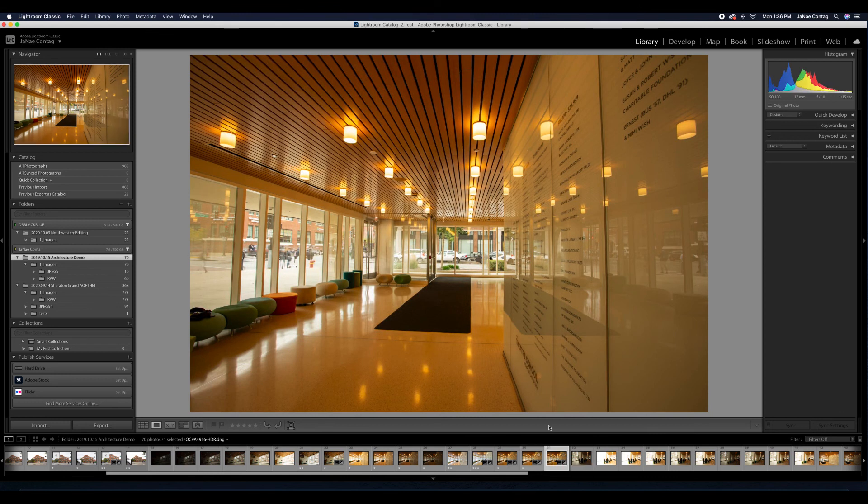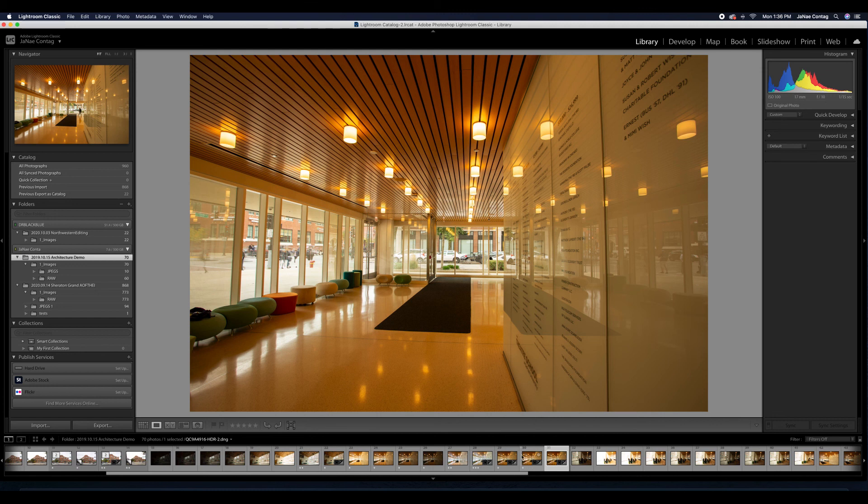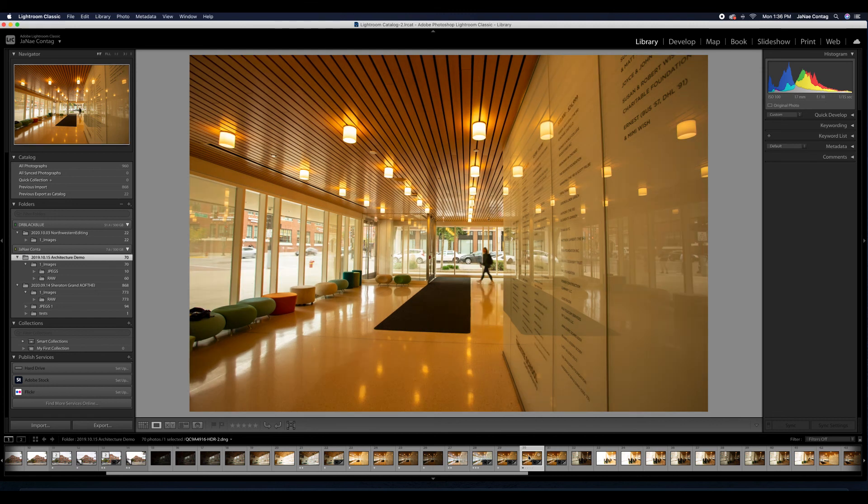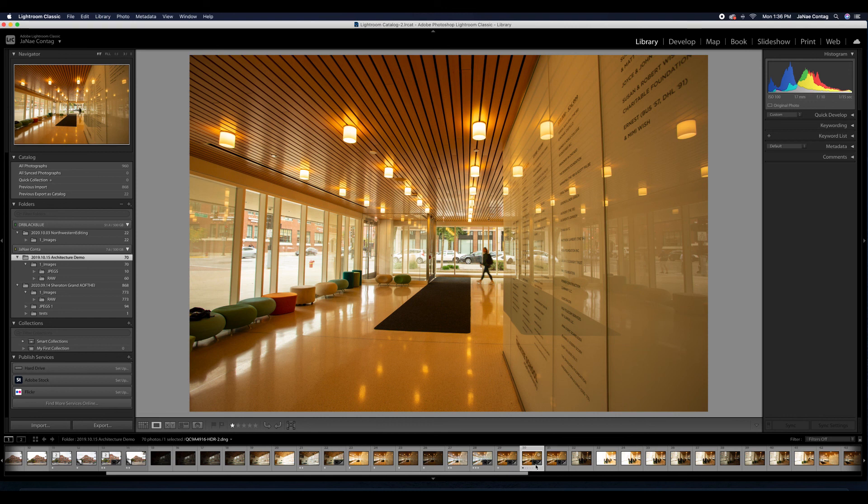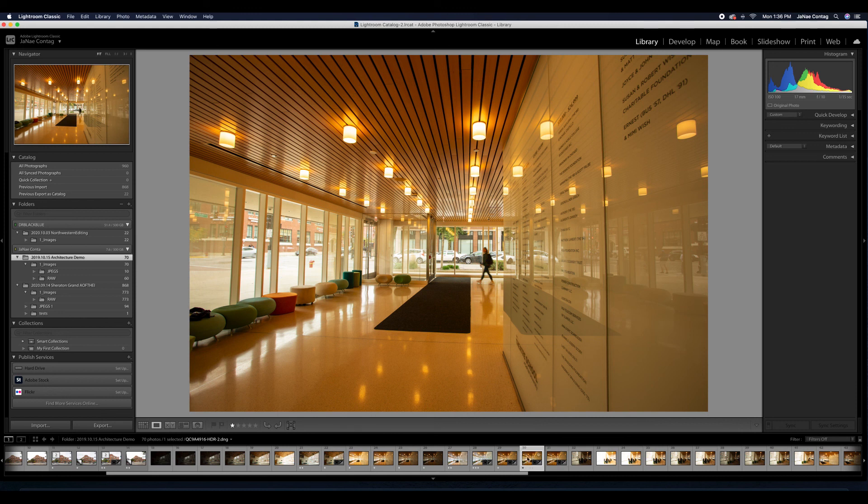So I can go into my develop module and within the develop module, I can start to make some adjustments, but you'll notice because this is an HDR interior photo that I've exported, I already have some modifications that have been made to my basic edits in my basic editing module. So we're going to come circle back around to that.